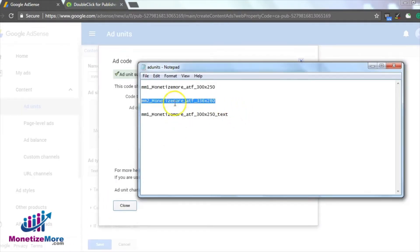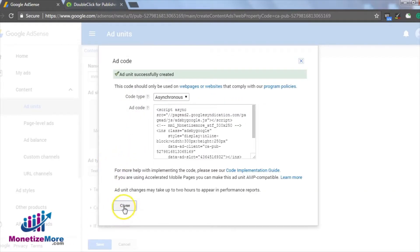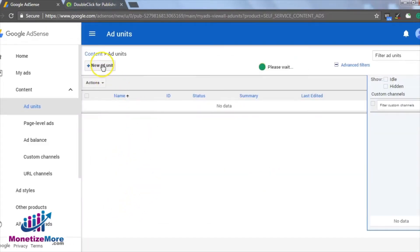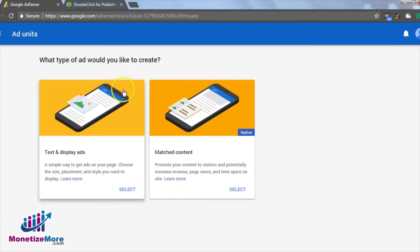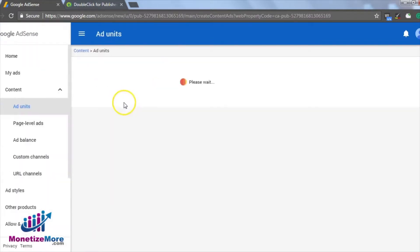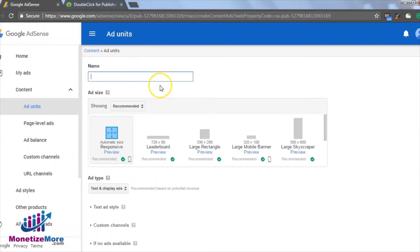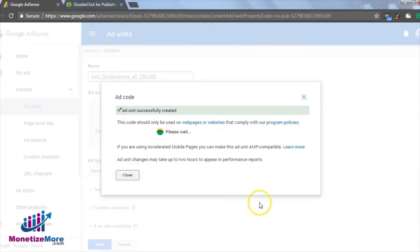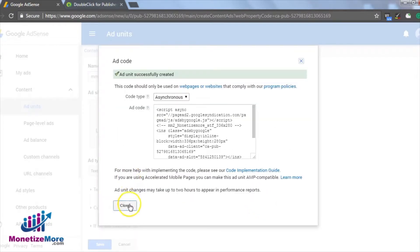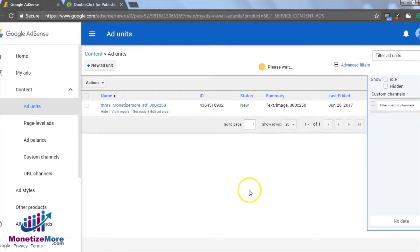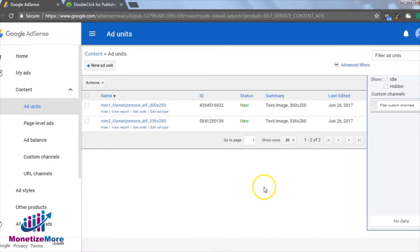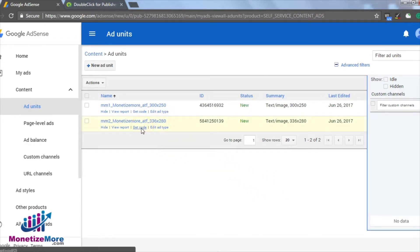For our second ad spot, we will create our second ad unit, the creative size as a 336x280. Let's create this second ad unit now by clicking on the Create New Ad Unit, select the size as 336x280 and give it a name. Now it's time to download the ad tag.